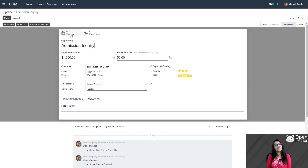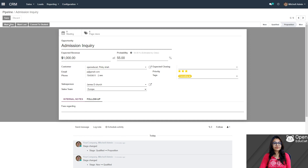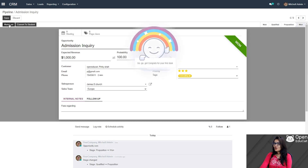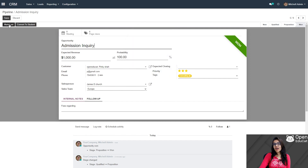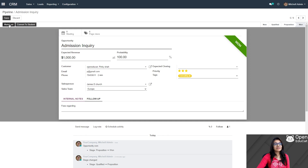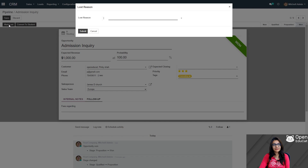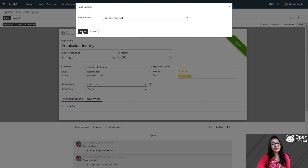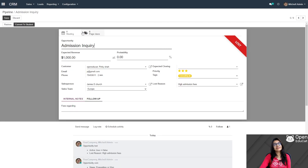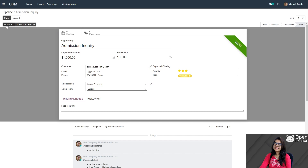So we can click on mark won. You will get one green ribbon with a won tag — meaning you have completed your first deal. Now it's not necessary that all leads are converted to won; maybe it is lost. So for that we can click on mark lost. Here you have to provide the lost reason, provide that reason and click on submit. After submitting, the orange ribbon with the lost tag appears. But one more interesting option is that if we want to restore it, we can click on restore and that is converted back.